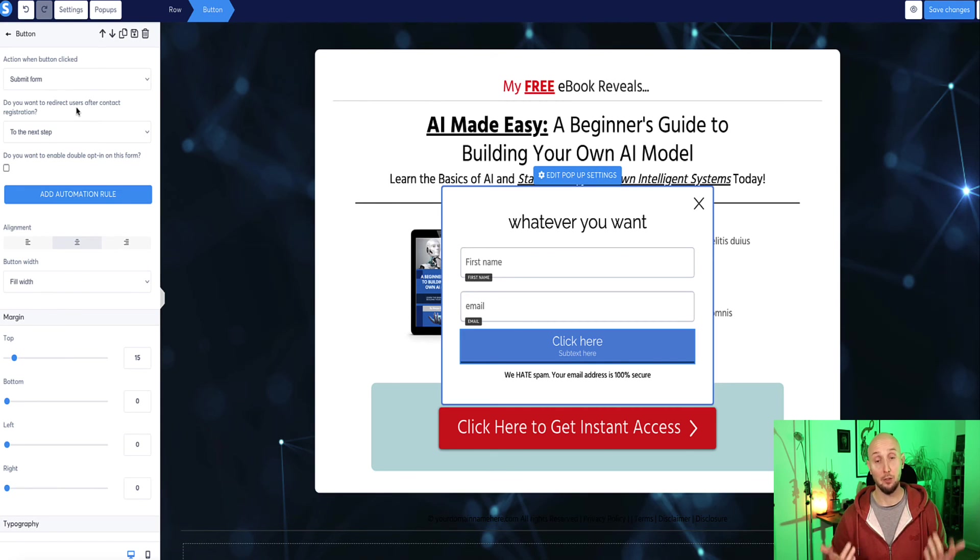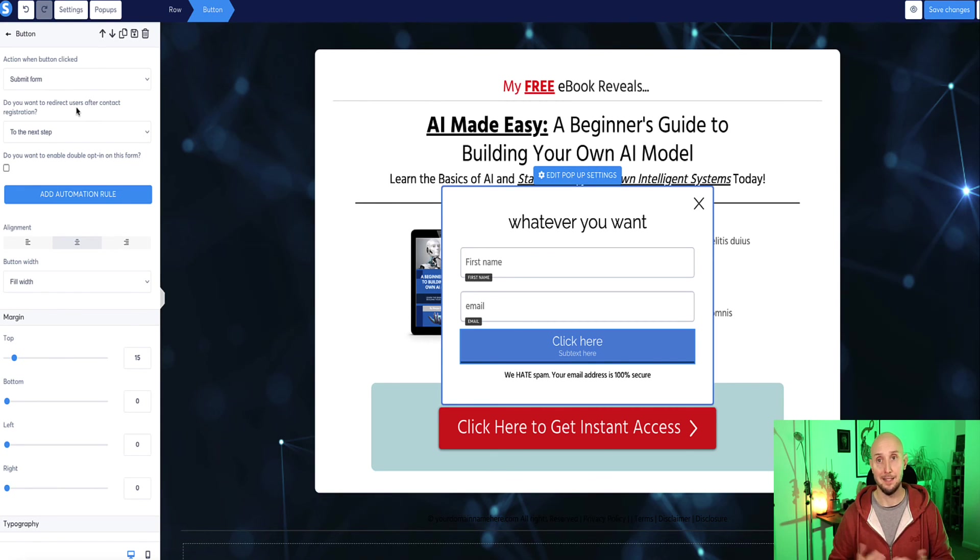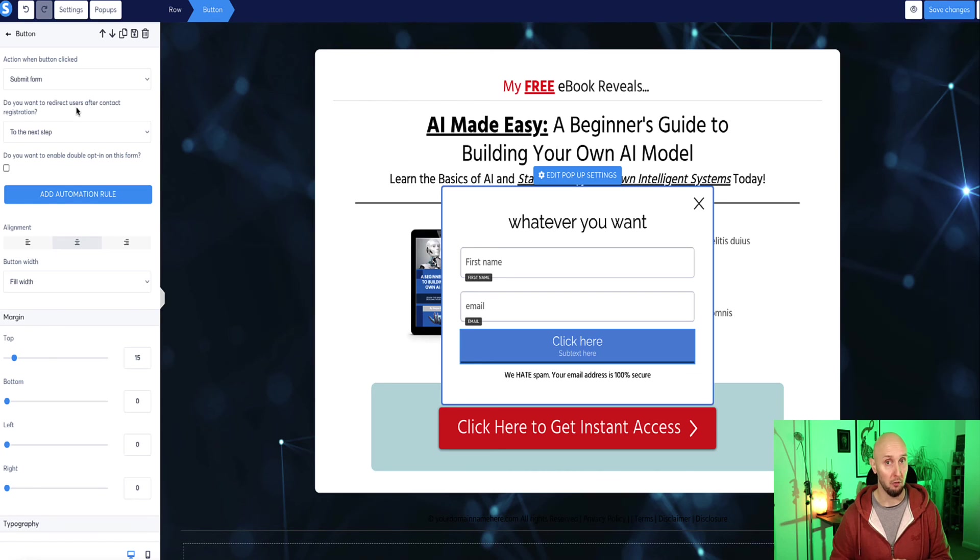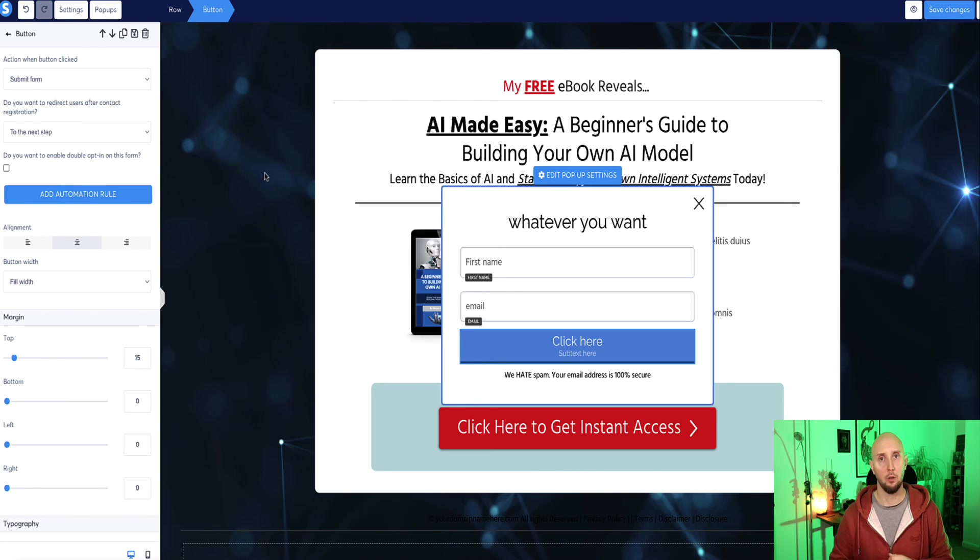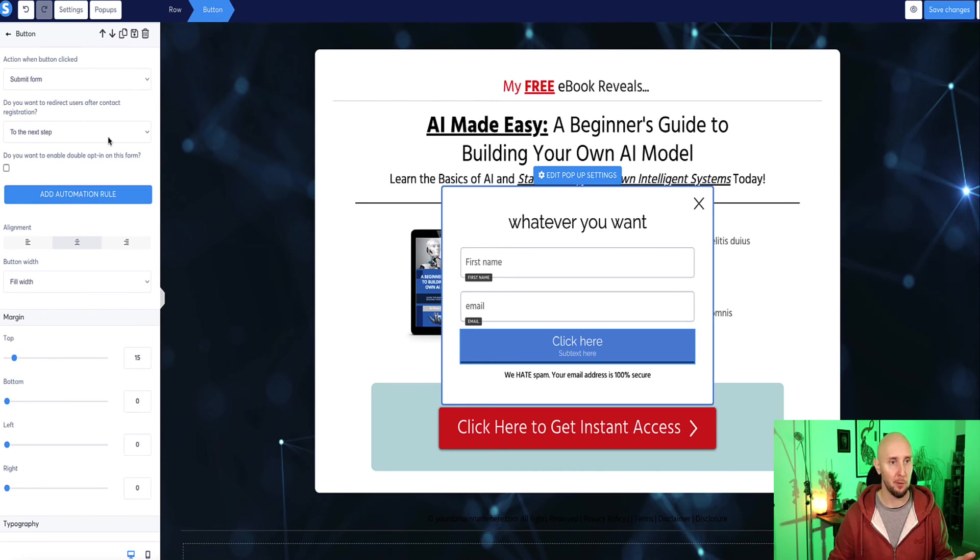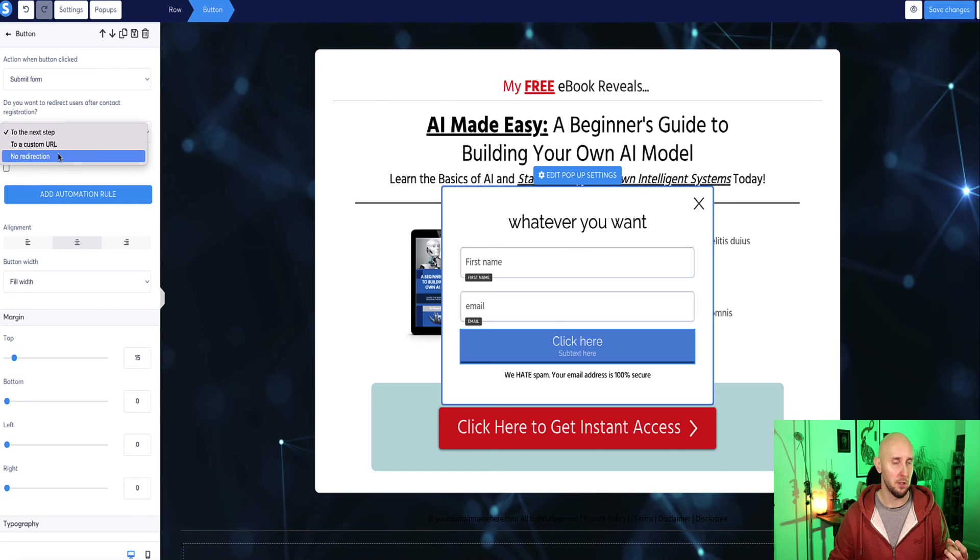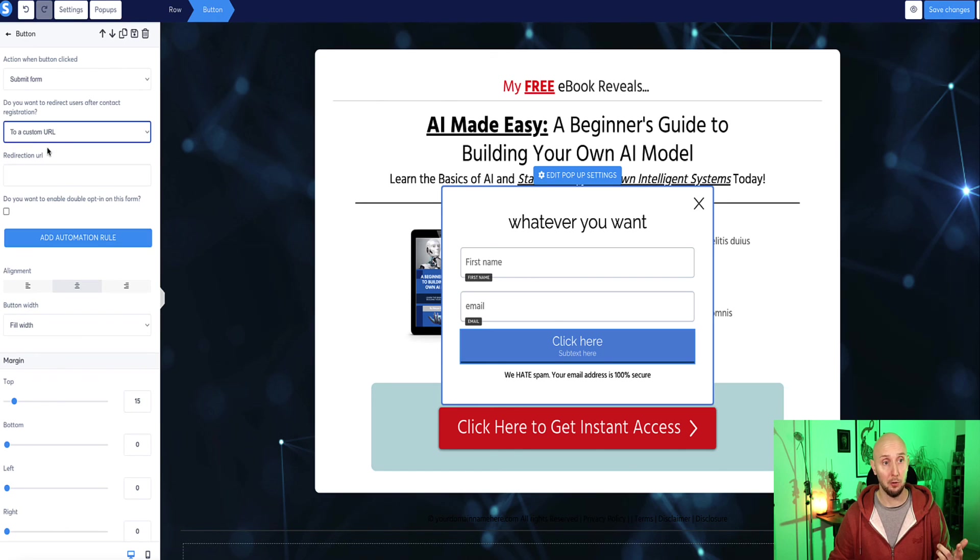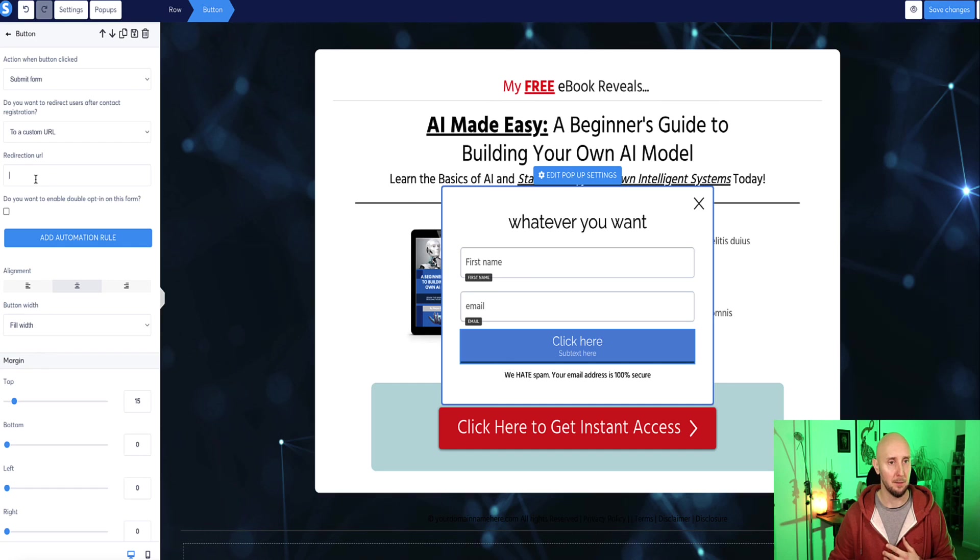Alternatively, if you did not have a next step set up, but instead you want to send them to an external URL, for example, an affiliate link or a specific page in your website, then instead you would choose this option, which says custom URL, and then you would enter your URL in this box here.